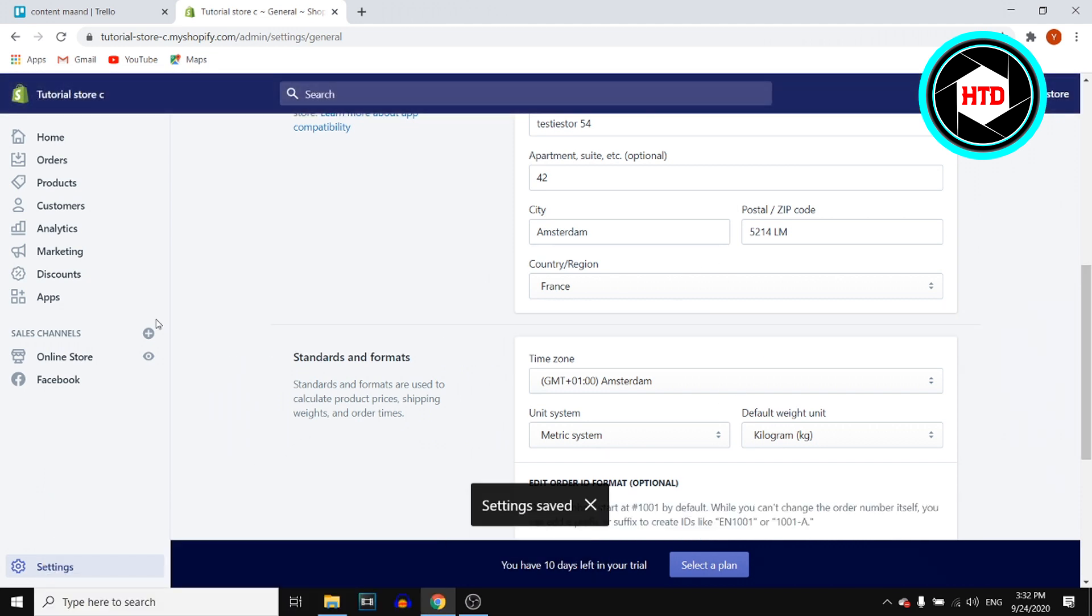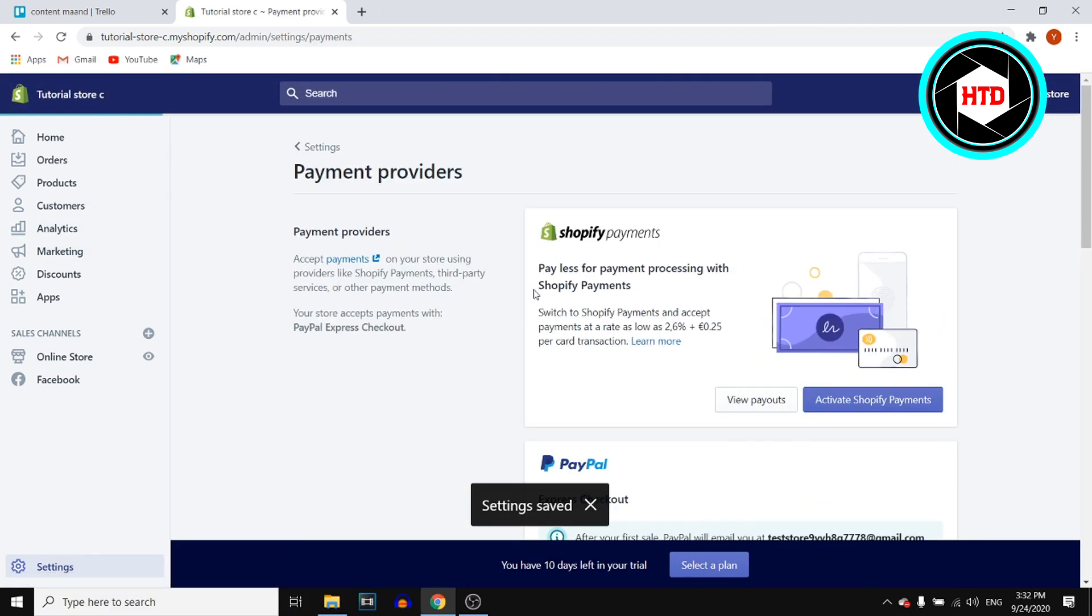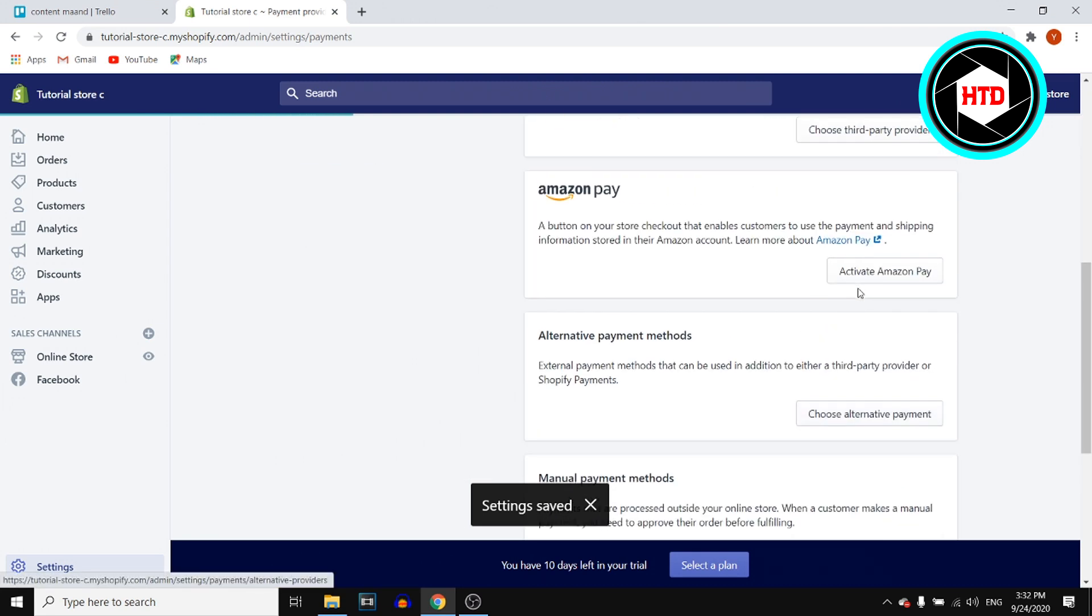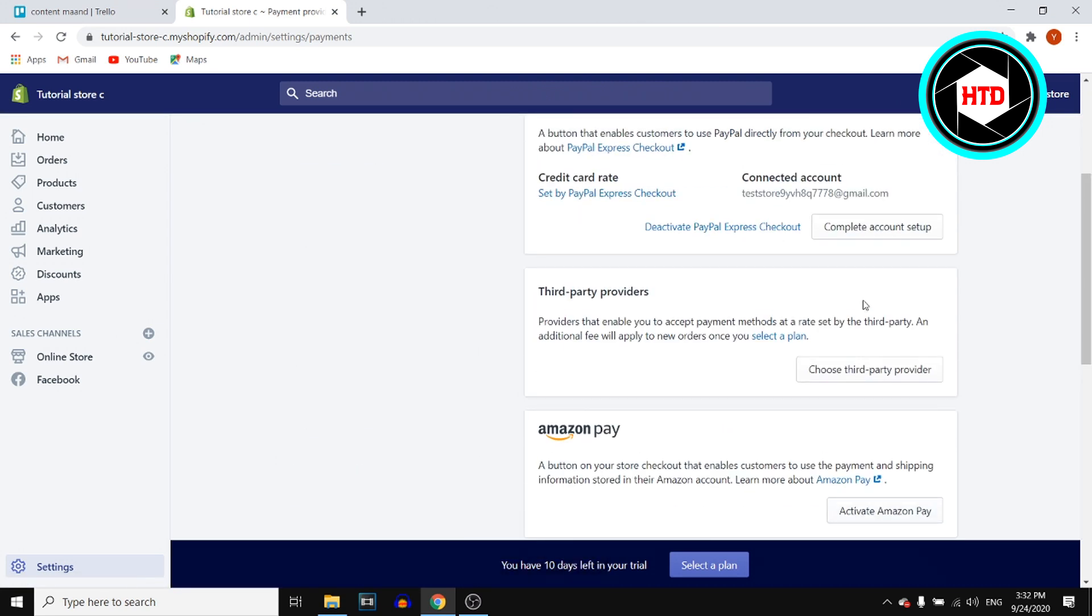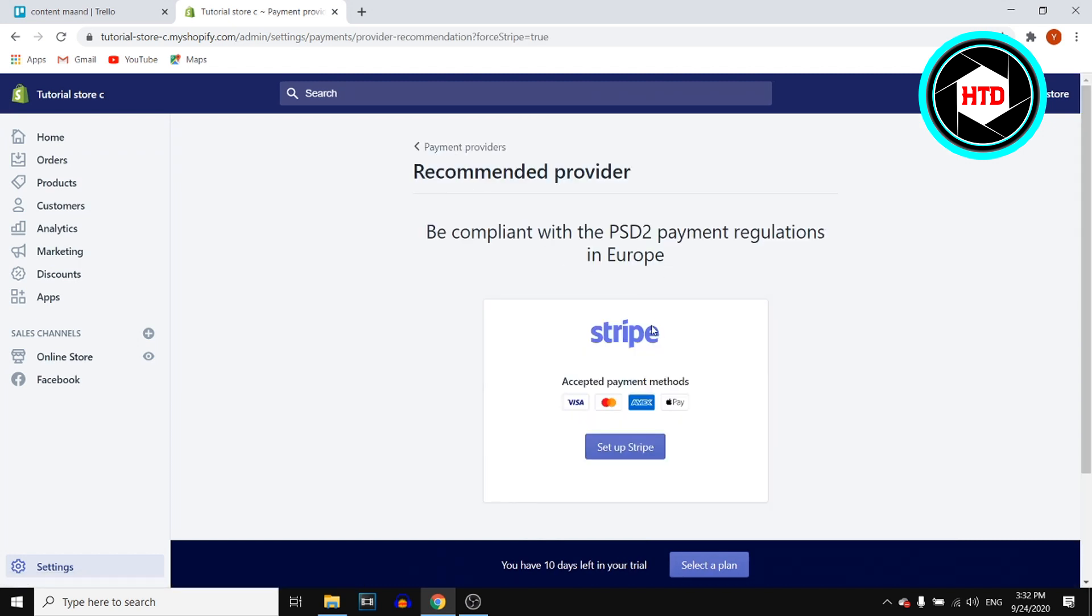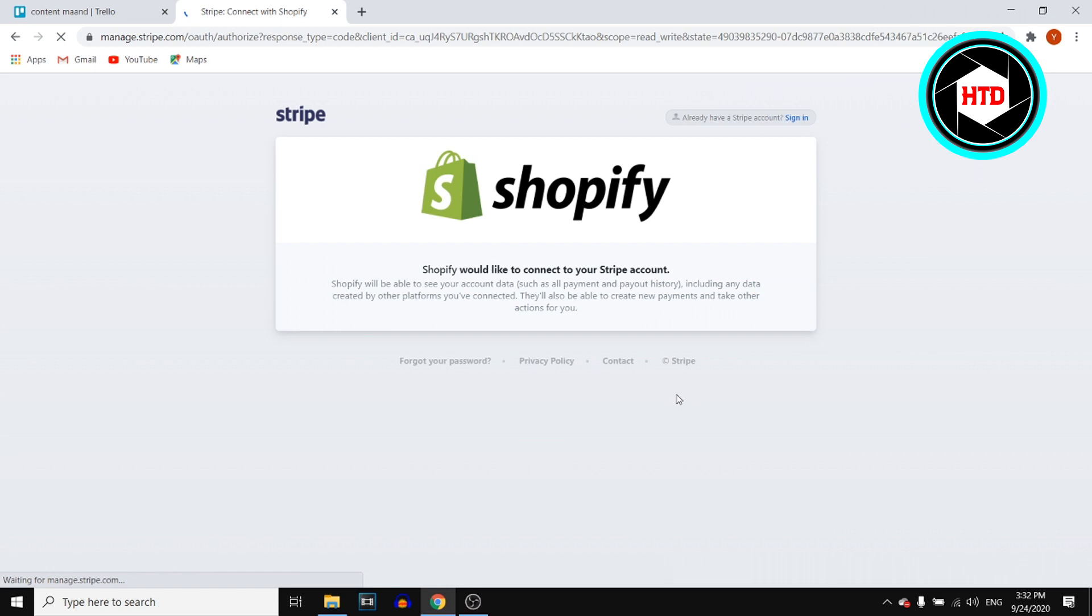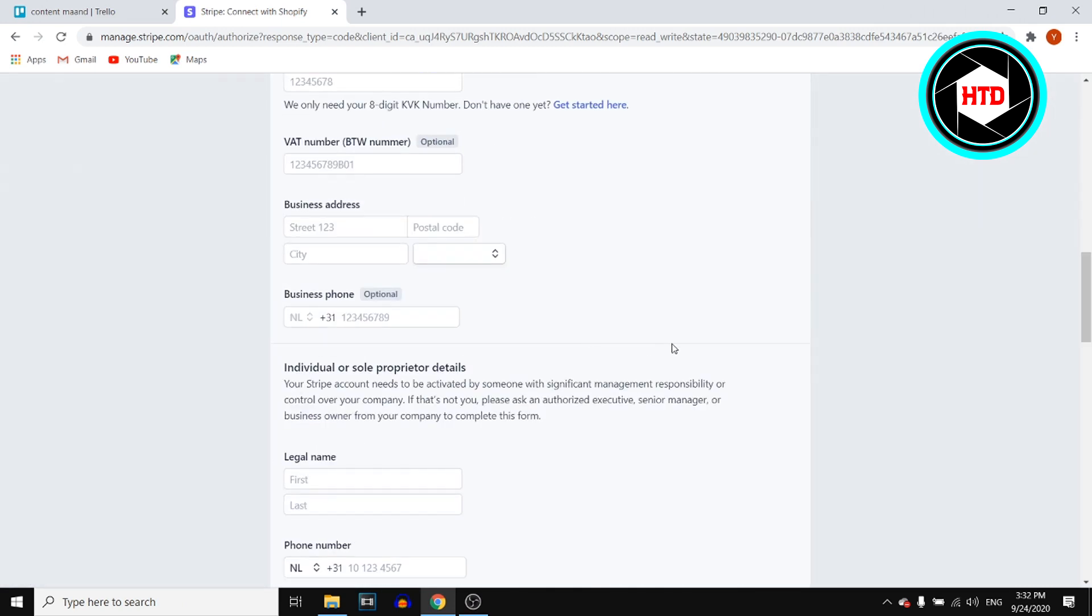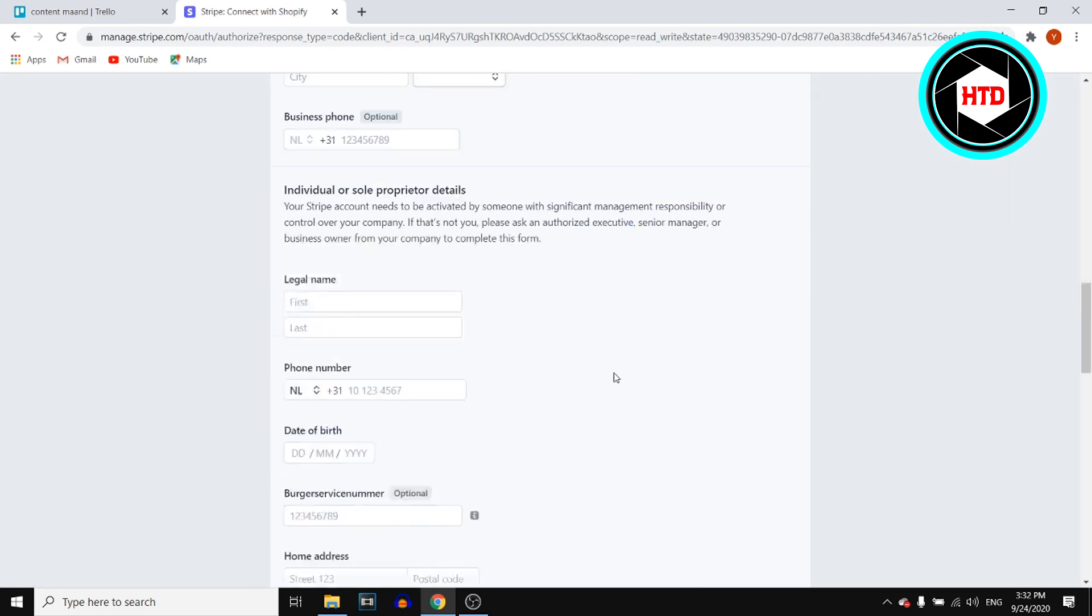Then go to settings, payments, scroll down to third party providers. There we go, set up Stripe. You can click on it, choose Stripe, and then enable this and sign in with your Stripe account.